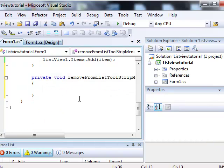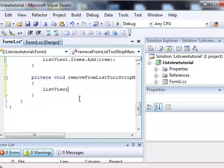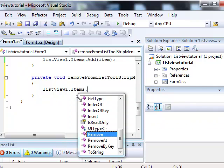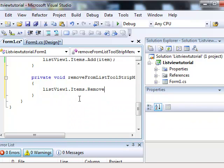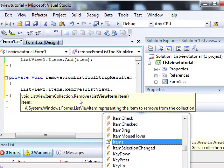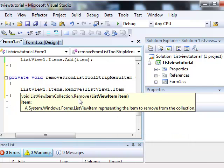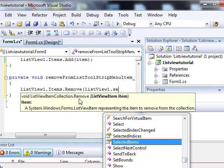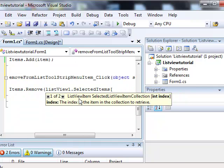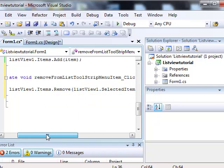Let's double click the remove from list to write the code for it. We want to be removing the selected item that we right-clicked. So it would be list view one dot items dot remove, list view one dot selected items, and then we have to give it an index number because selected items could be multiple. So we're just going to give it the first one since we're just going to be selecting one, so that's going to be index zero.